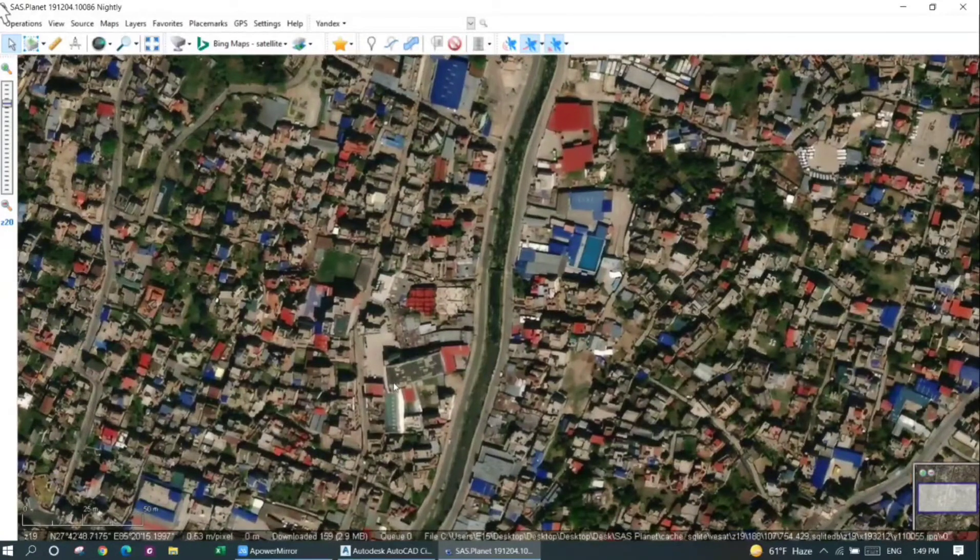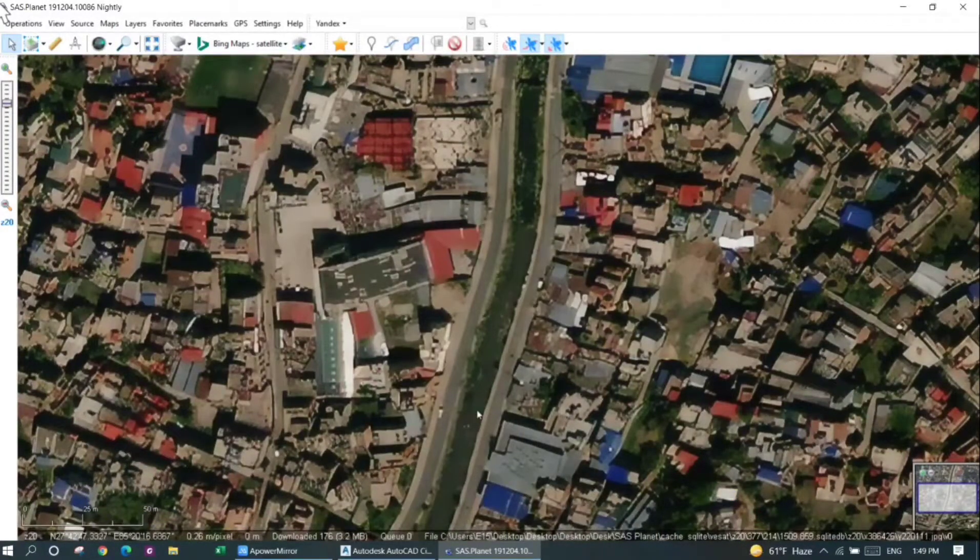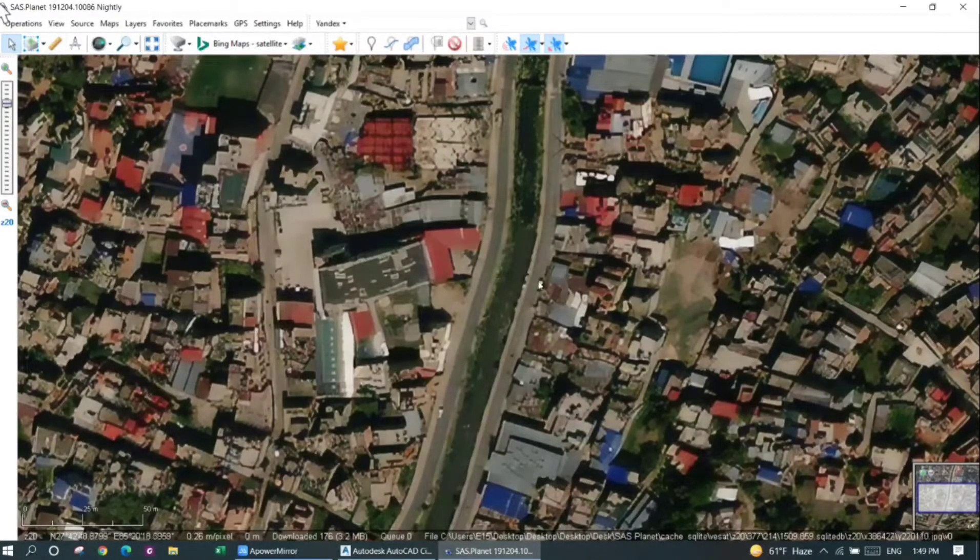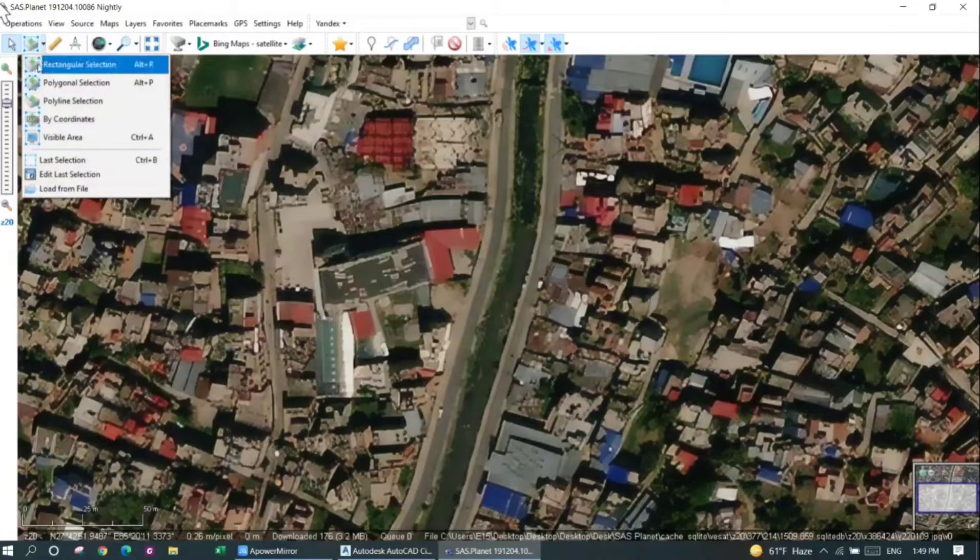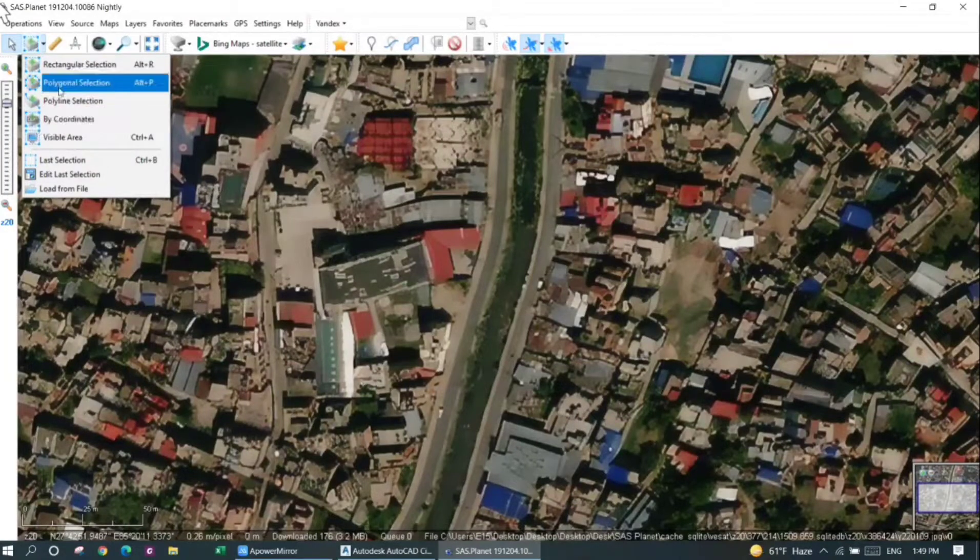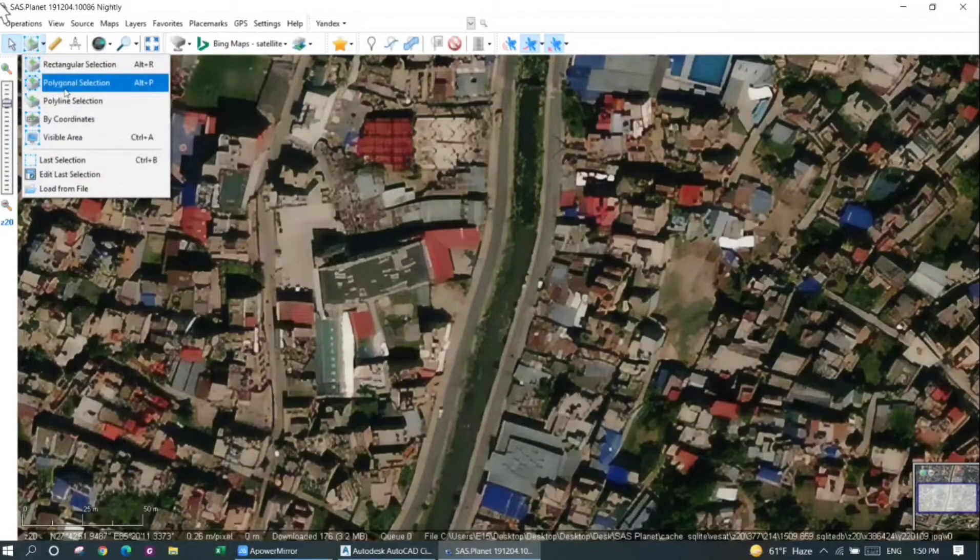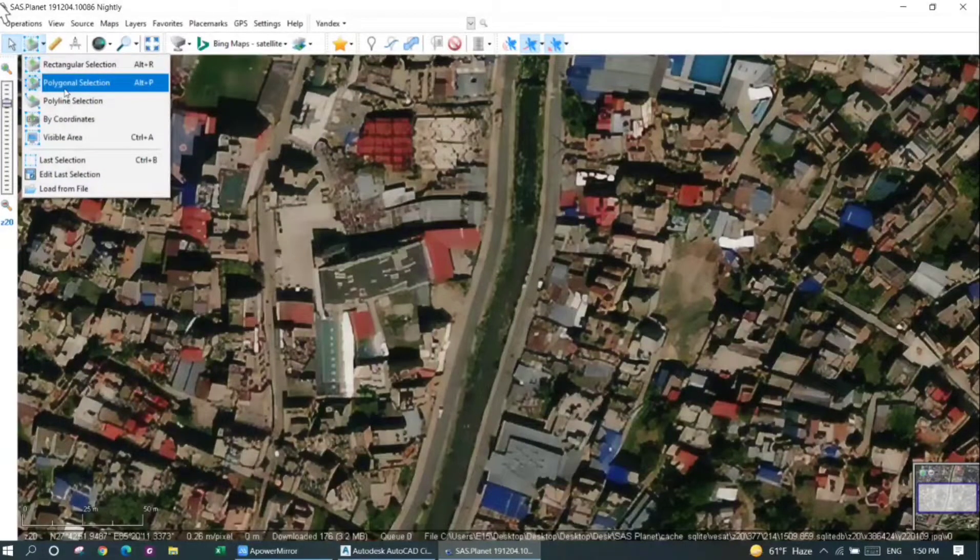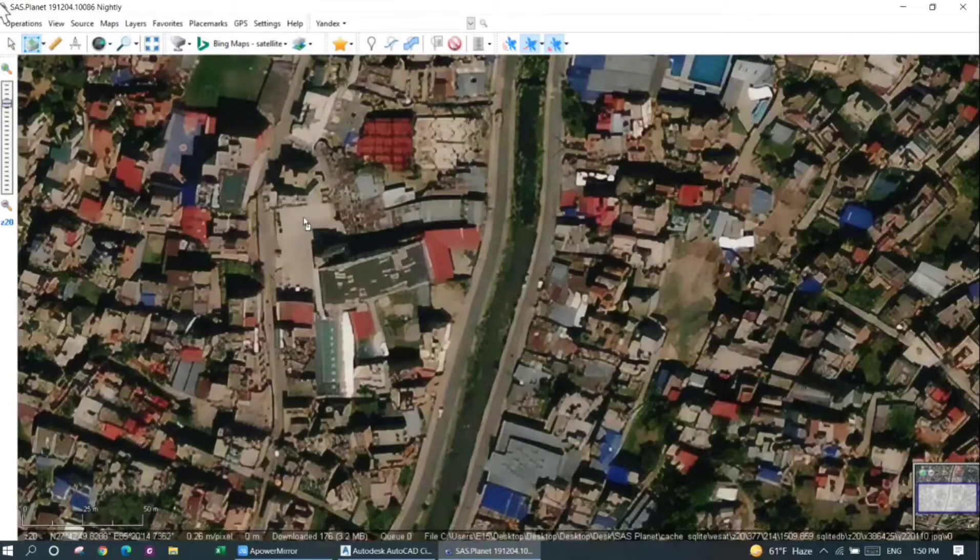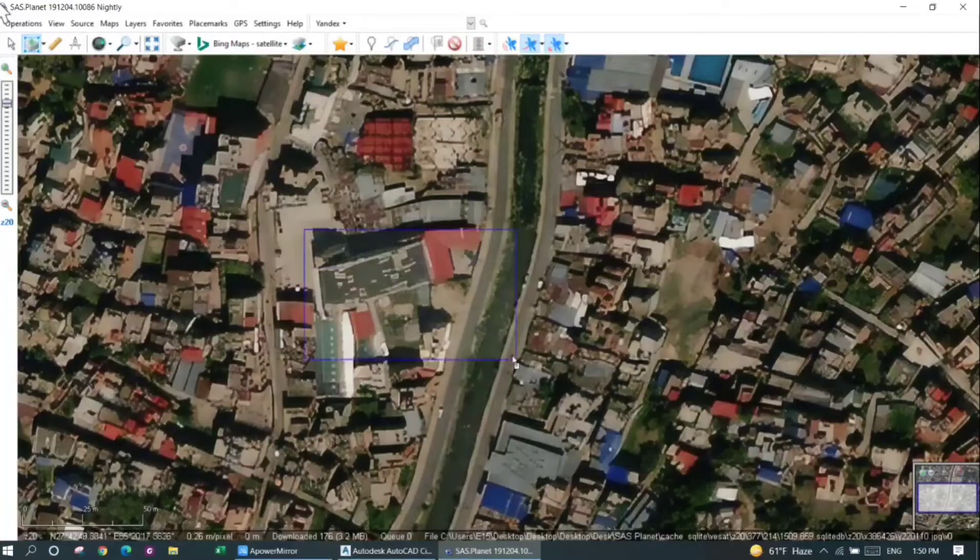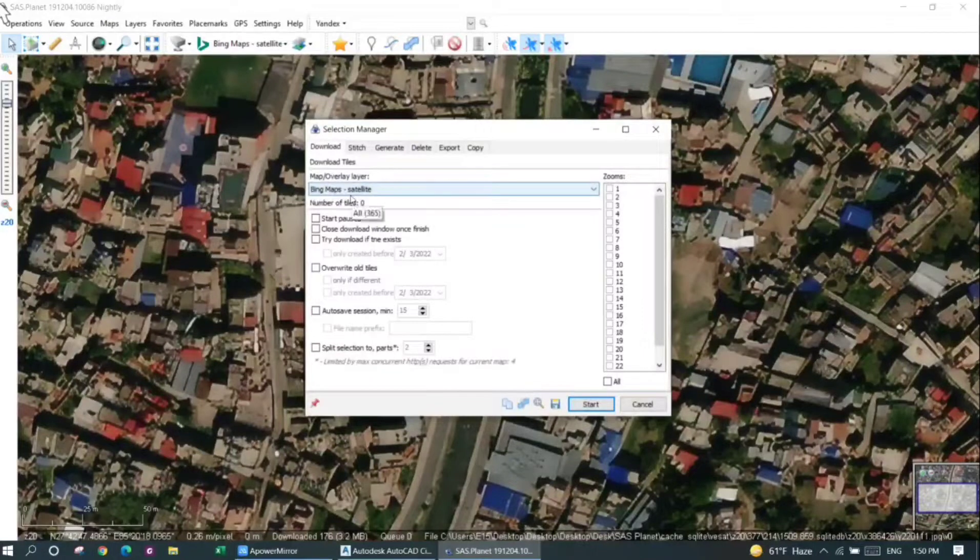Now I will just download this area here for my work. I'll click here in the drop-down menu. You can see rectangular selection, polygon selection, polyline selection, and by coordinates. I'll just use the rectangular selection. However, in case of irregular selection, you can also choose the polygonal selection. I will just choose this area.